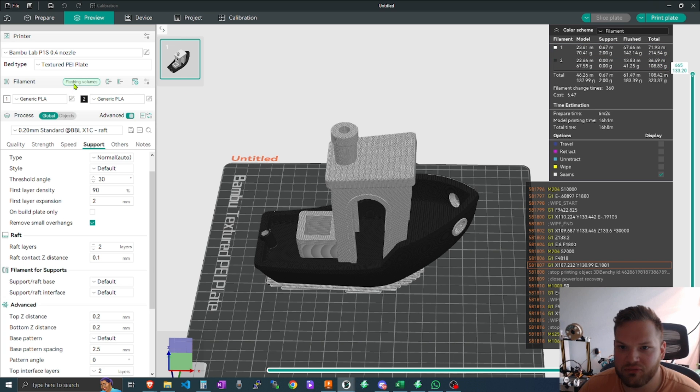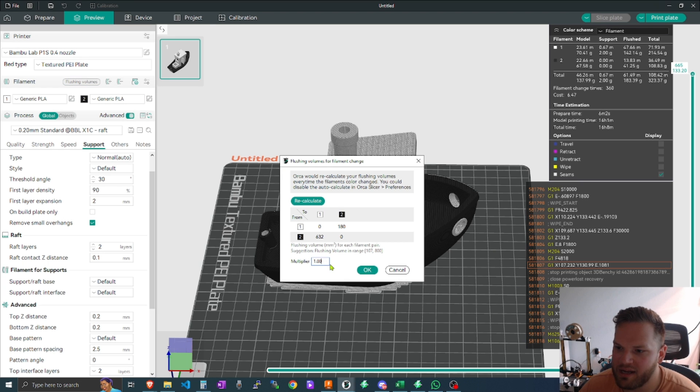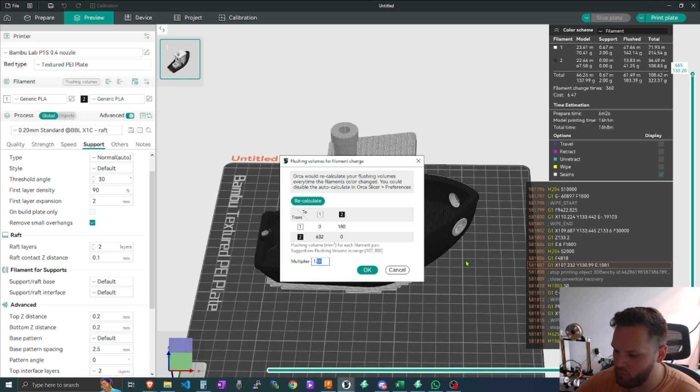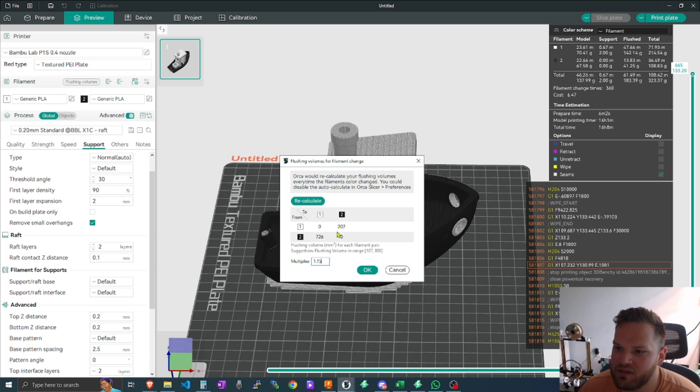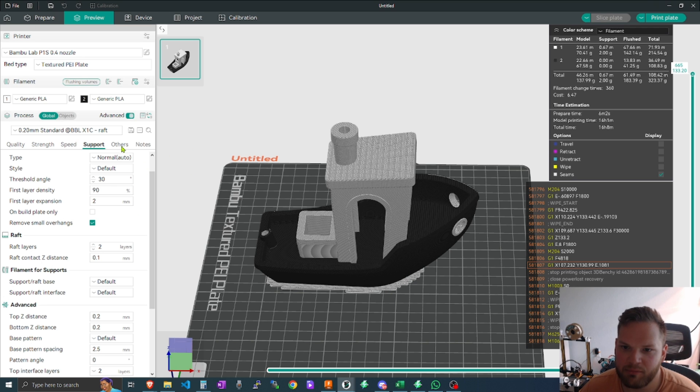And it will even tell you how many different colors or how much filament you're going to use of those two colors, how much is going to be flushed. You can change your flushing volumes here on the left, and then I just typically use the multiplier.